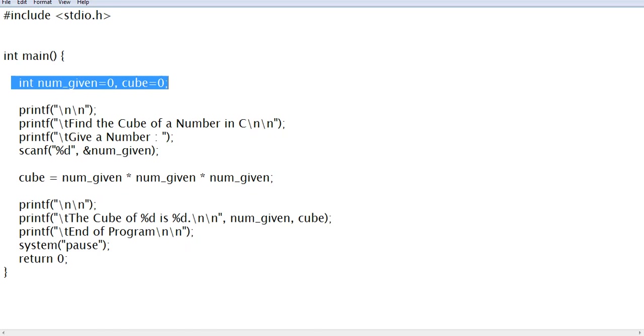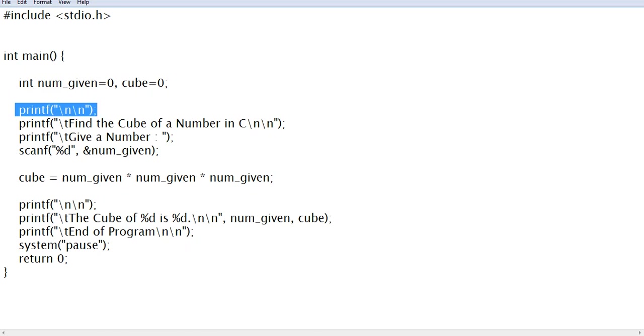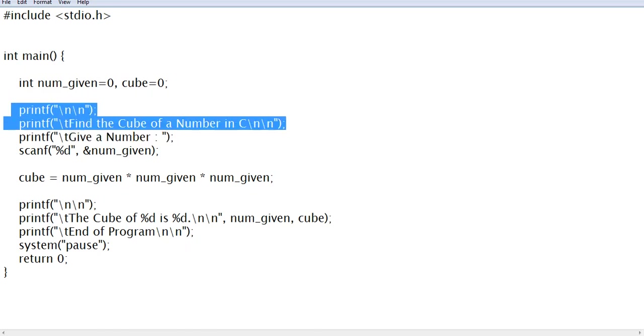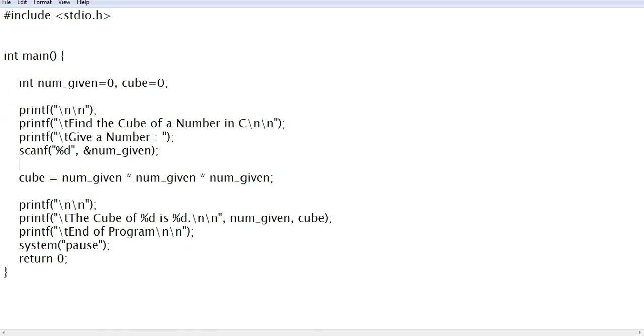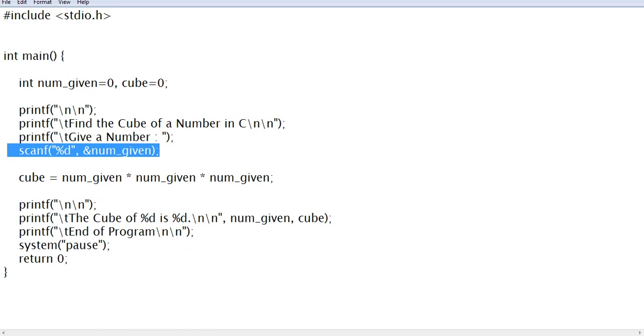Then we have printf with a new line and the title 'Find the Cube of a Number in C'. Give a number that will be stored in num_given. Then cube = num_given multiplied by itself three times.